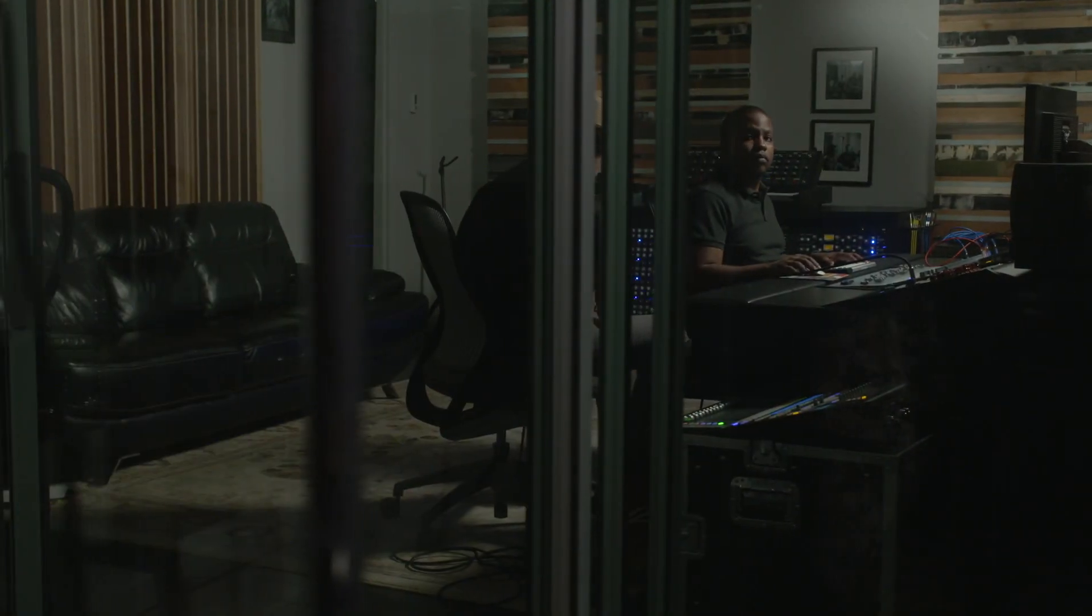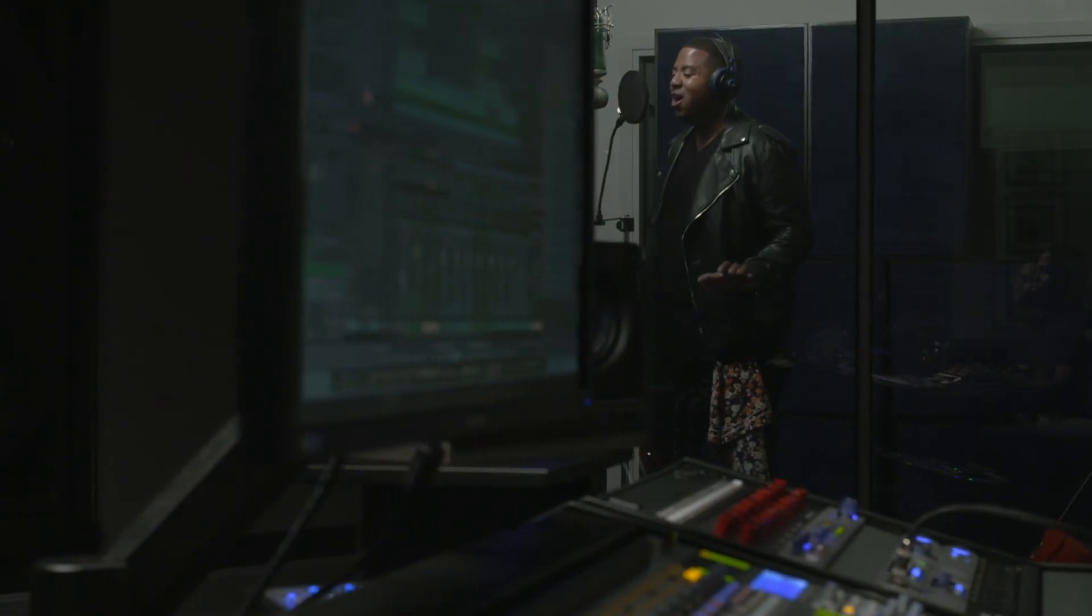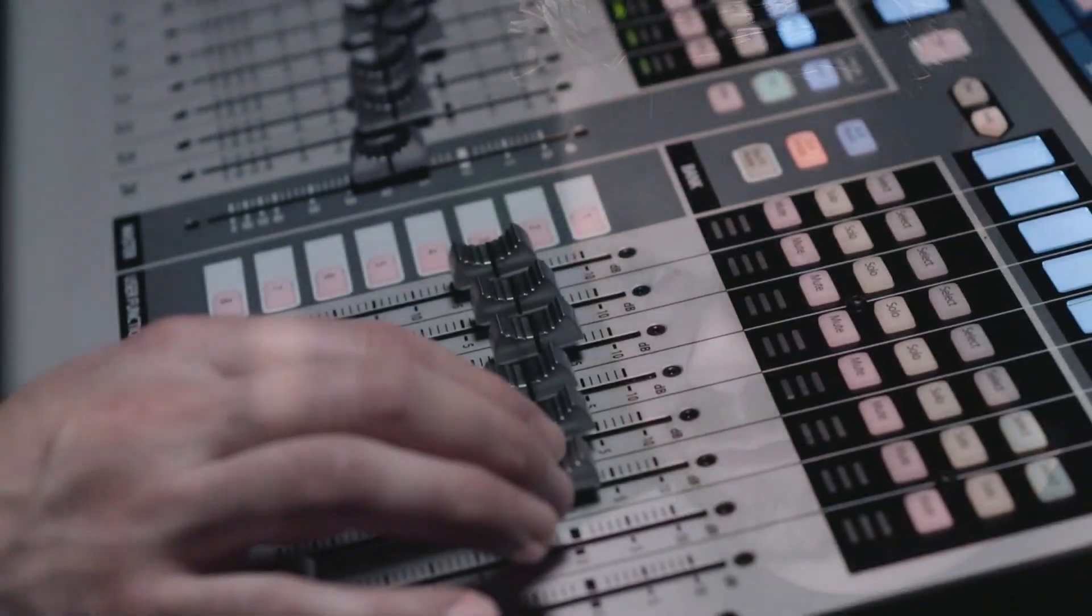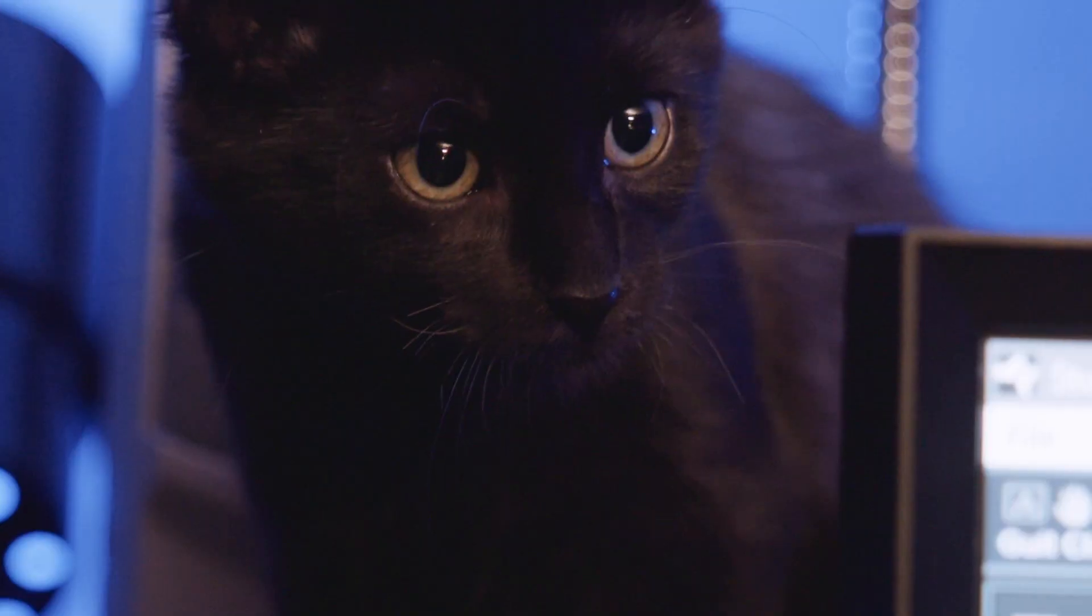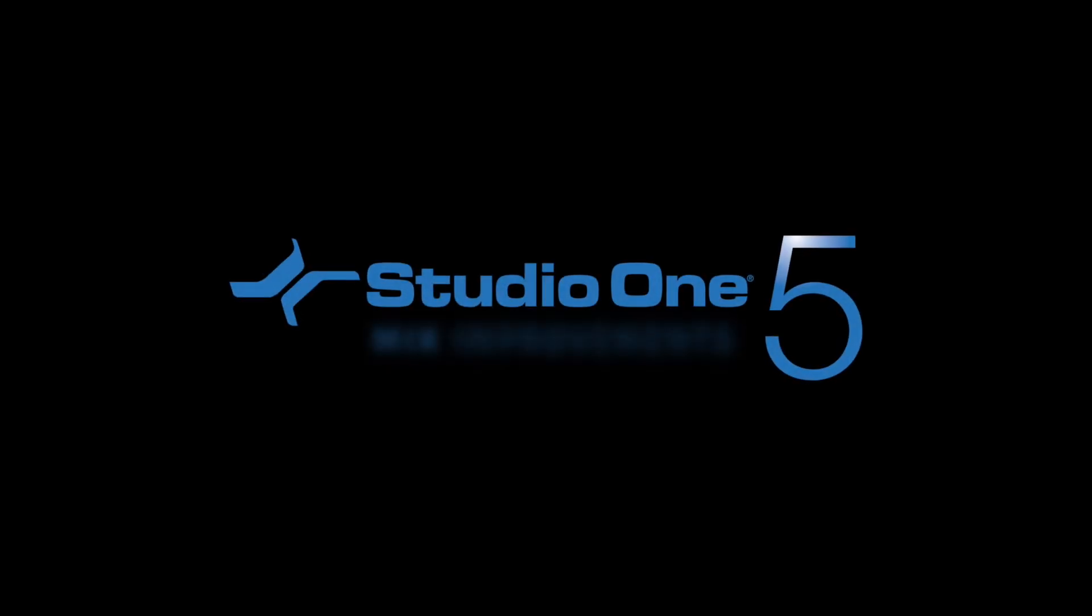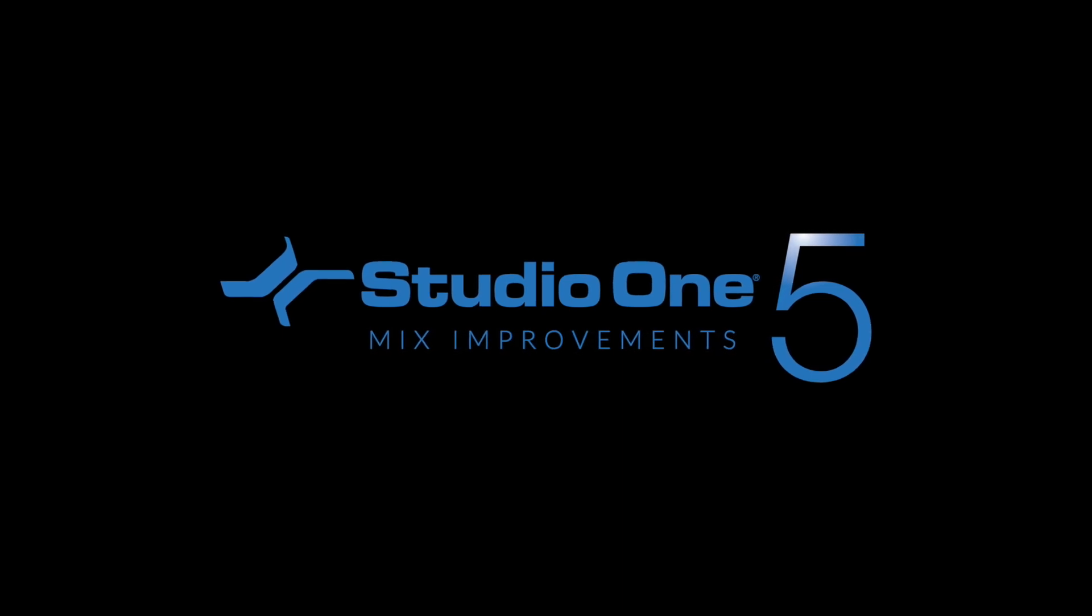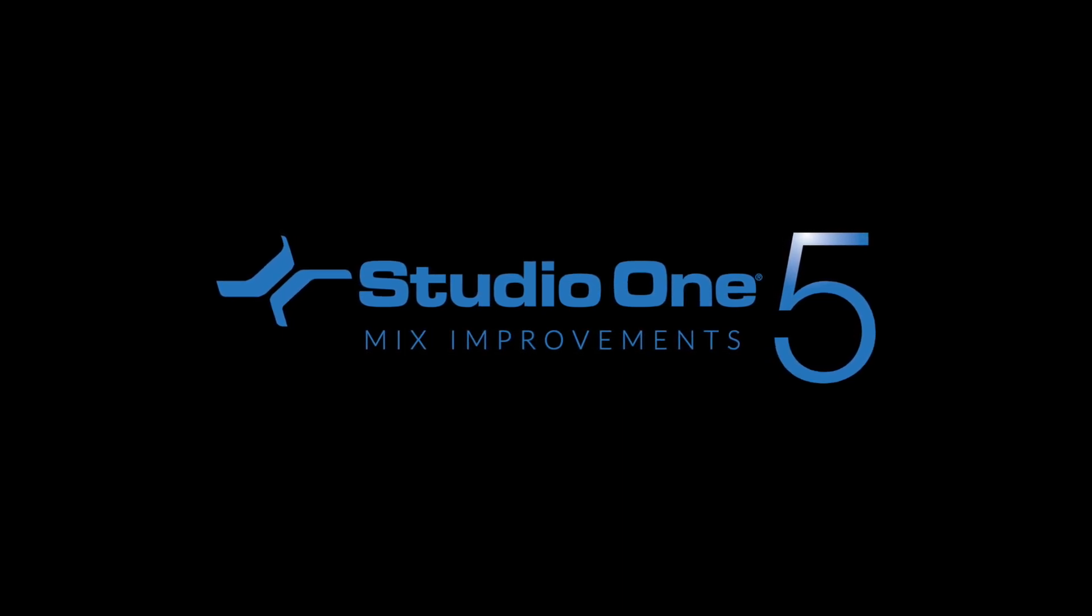Studio One's flexible production environment and powerful console features have made it a favorite with mix engineers the world over. Studio One version 5 adds several new features and improvements that make mixing in Studio One better than ever.